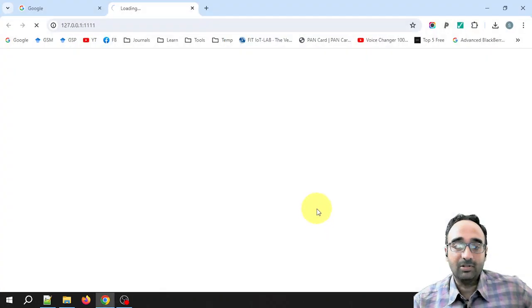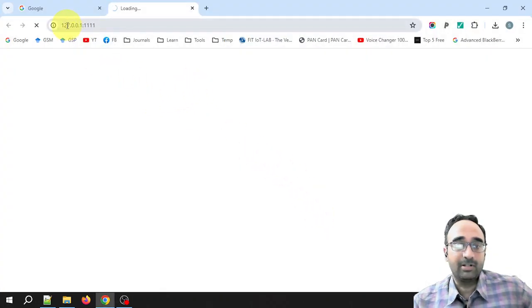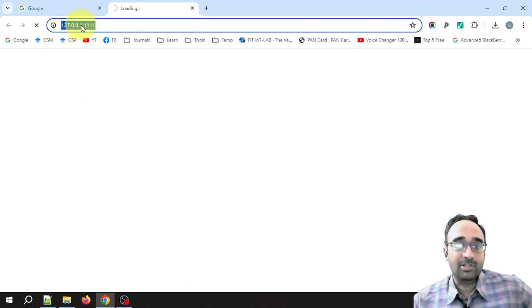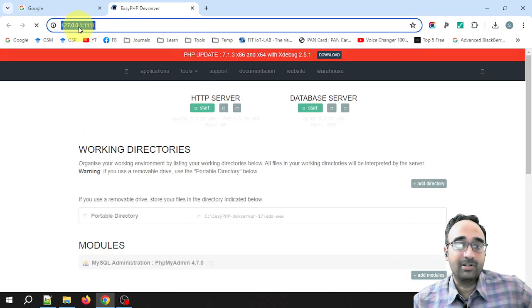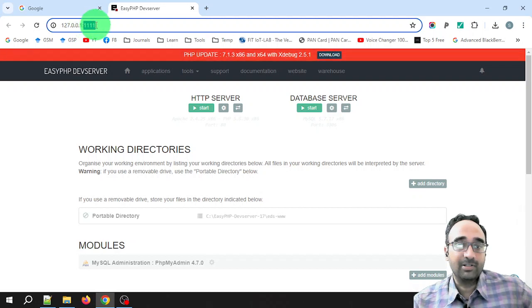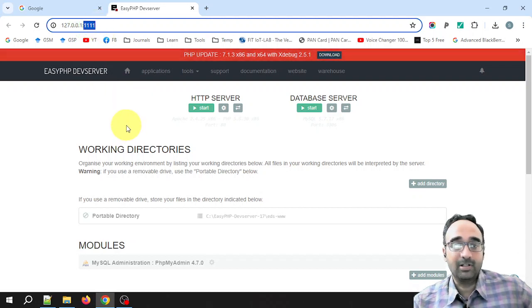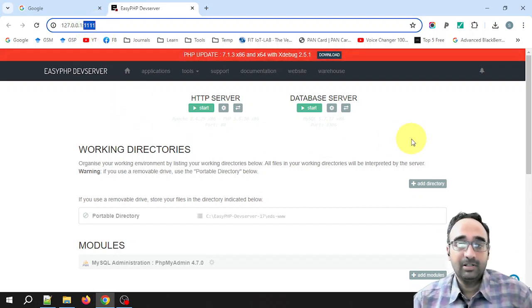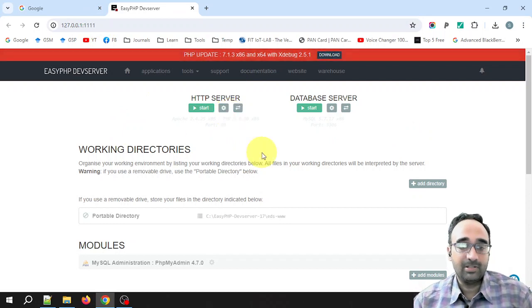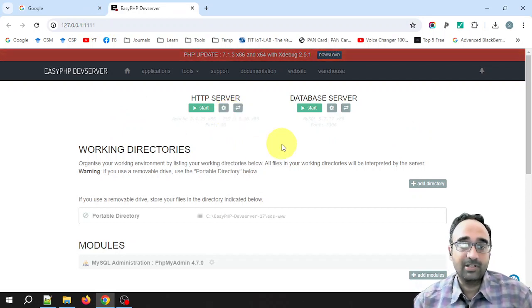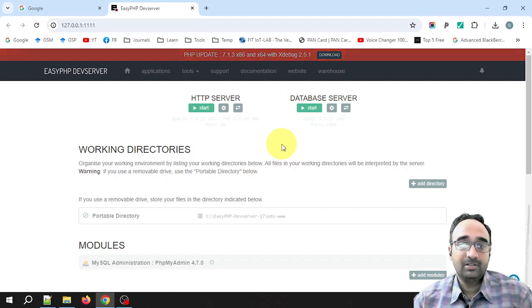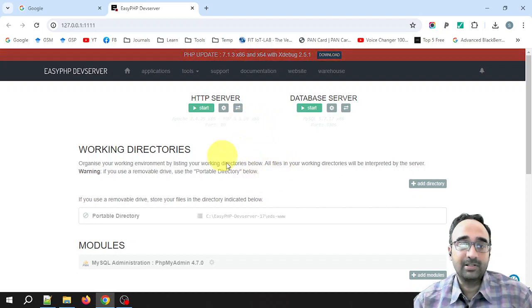It will automatically open the browser and it will take you to this location. This is your own system address, 127.0.0.1 and these four ones are the port number. If you are seeing this page, it means that you have successfully installed the application and it is running successfully.